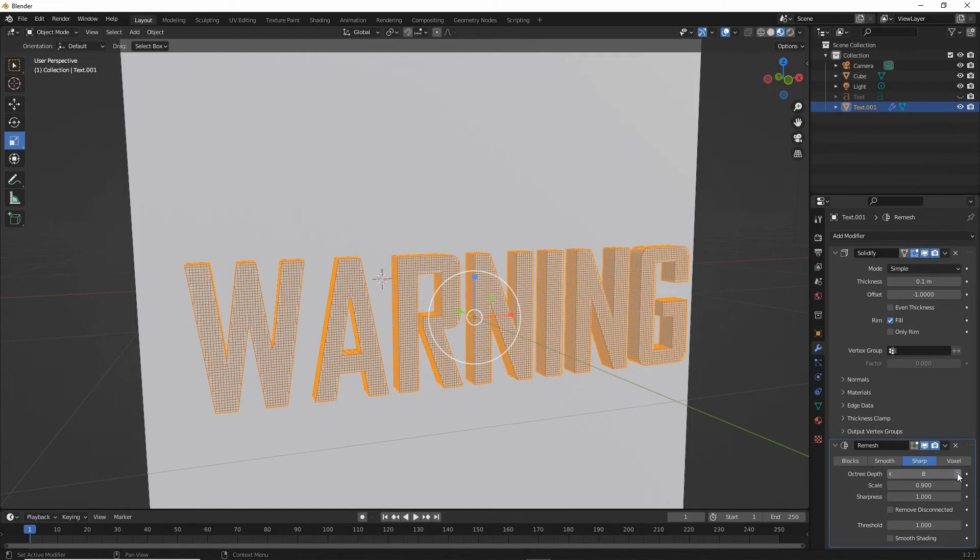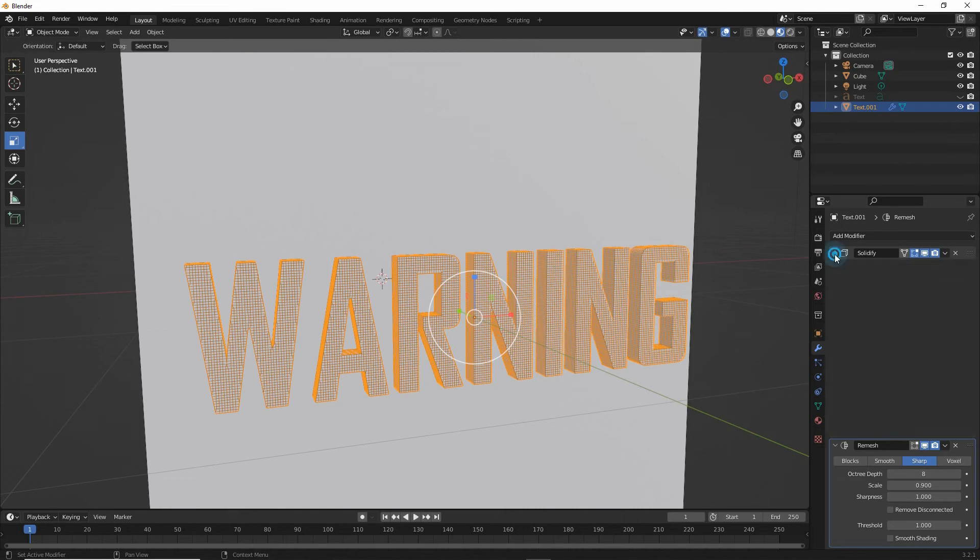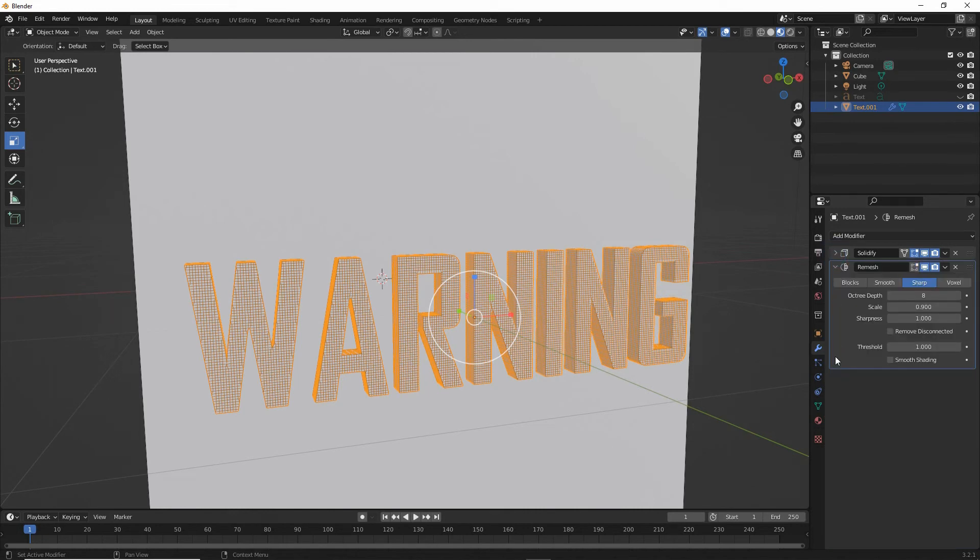Obviously we can use either or, the difference being what that does to the boolean operation later on. So once we've got that set, let's minimize that.